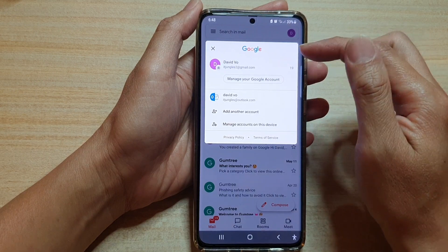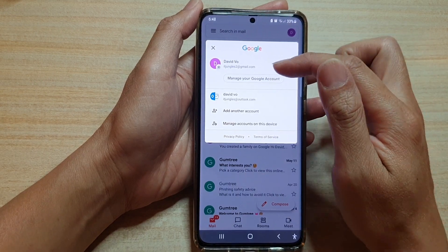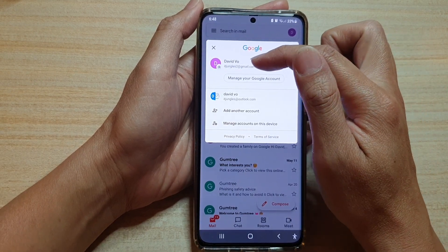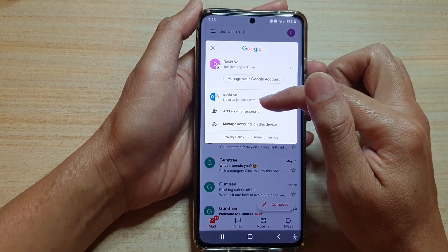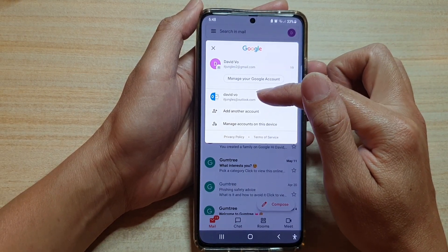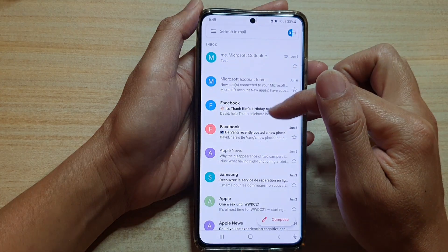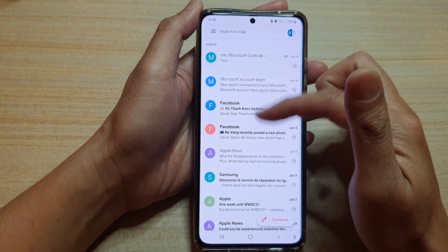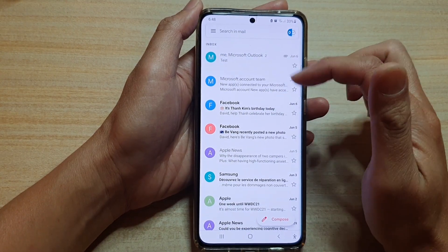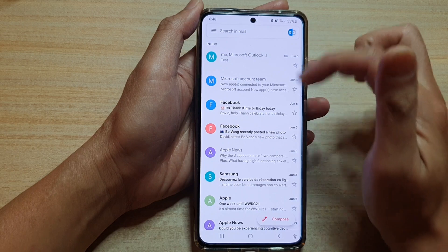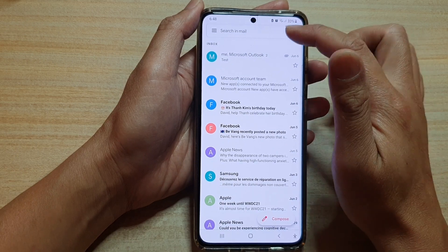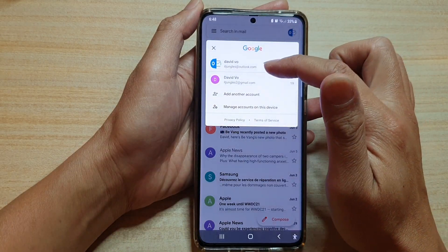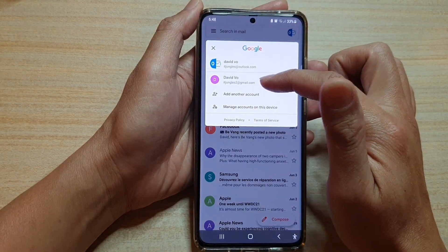If you choose the primary inbox only, it will show the inbox of the current account you're using. At the moment I'm using this email account, and if I switch to the other one it will show all the emails coming from that selected Outlook account.